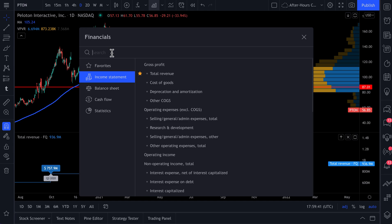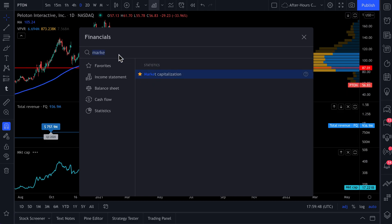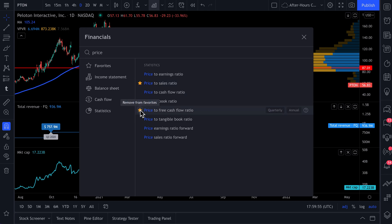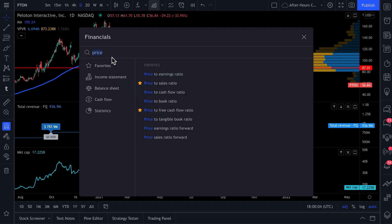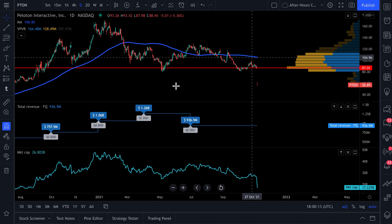Why don't we add some more interesting statistics like market capitalization? Let's add that to the chart as well. How about price-to-sales ratios — we'll add that to our favorites. Price to free cash flow. We did revenue, market cap, price-to-sales, price to free cash flow. Another interesting one could be EBITDA, so we'll click this star icon and add that to our favorites as well.